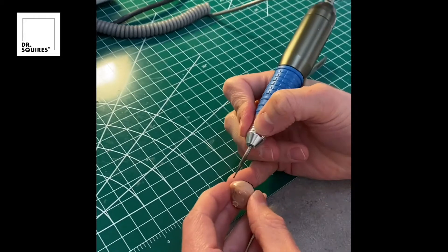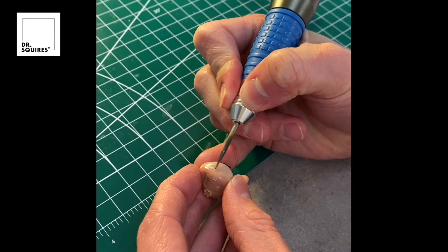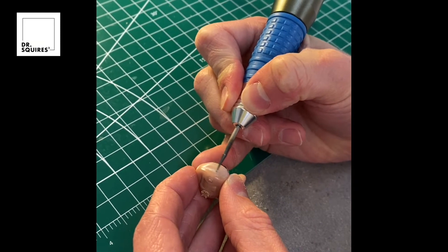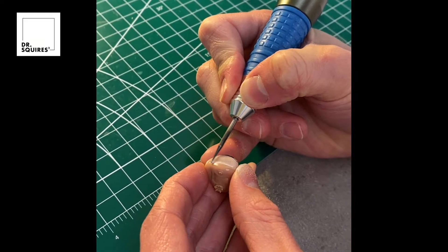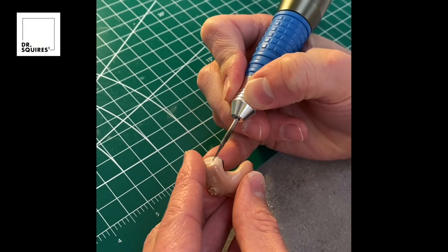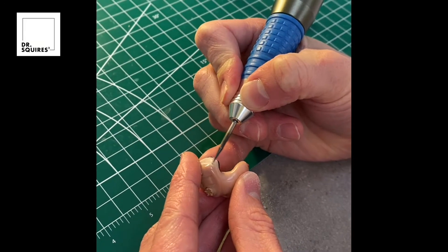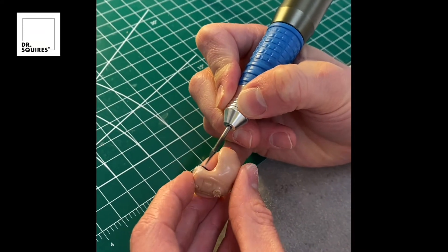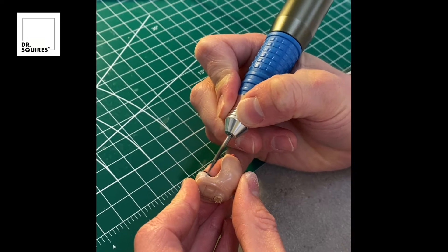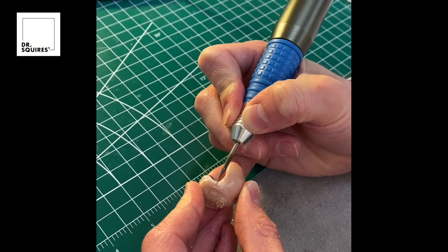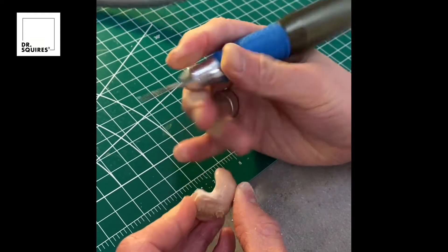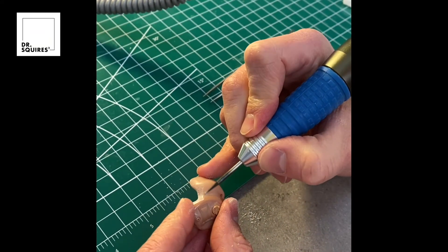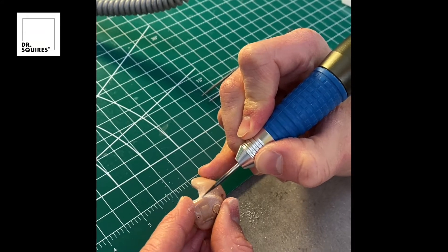What you're seeing here is I'm just running a burr bit along that crack, and we'll do this all the way around the hearing aid as far as the crack extends. We'll end up flooding this little crack or groove that we're creating here with an adhesive. We want to just give a good solid base for our adhesive to sit in so that it's more of a permanent repair and not just superficial.